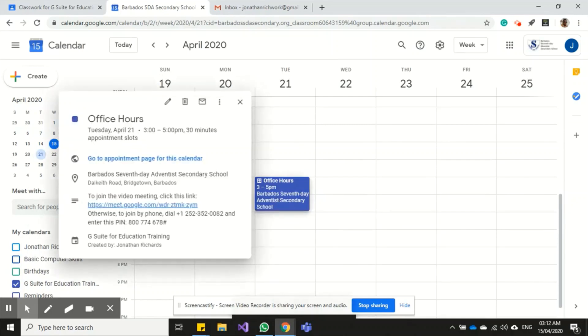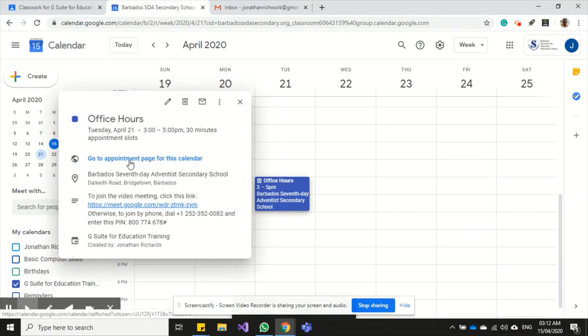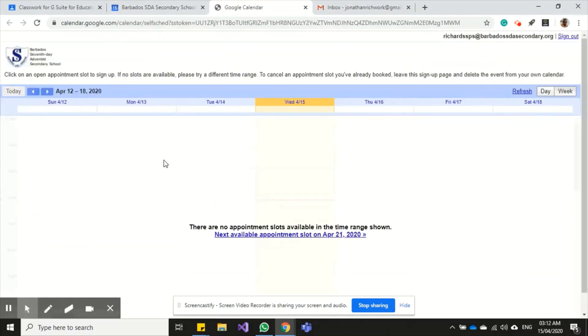Okay, so clicking here I'm able to see the new details for the meeting. I can click 'go to page appointment' for this calendar, and that will allow me to see the page that my students and parents can actually book the office hours with me.